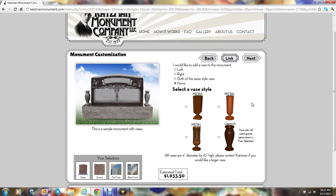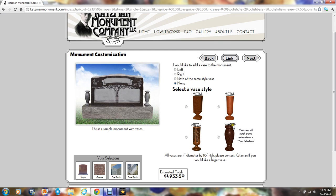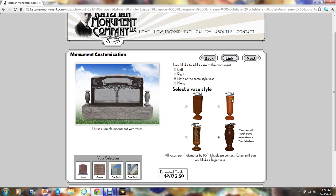Some people also would like some vases to appear on the monument. They can either be on the left, the right, or both or none. They are either metal or granite. If you choose granite, it will be made out of the type of granite of your monument. For this illustration, we'll choose a vase for both sides and granite. And we'll click next.